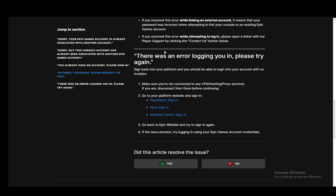Now, this might happen for a variety of reasons. I'm not even sure what all of them are, but you can easily sign back into your platform and you should be able to log in to your account if you just try again.